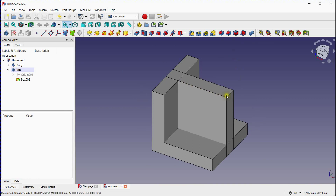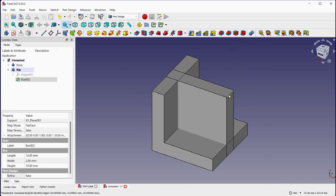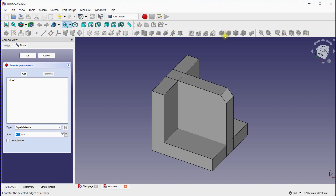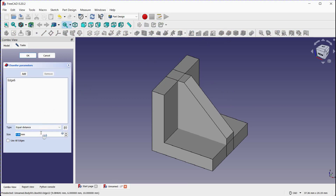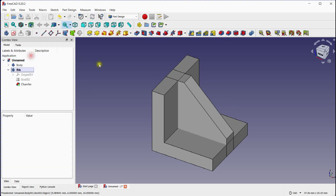Select the edge and click on the Chamfer Tool. Specify the size as per your requirement. Click OK to create the rib.